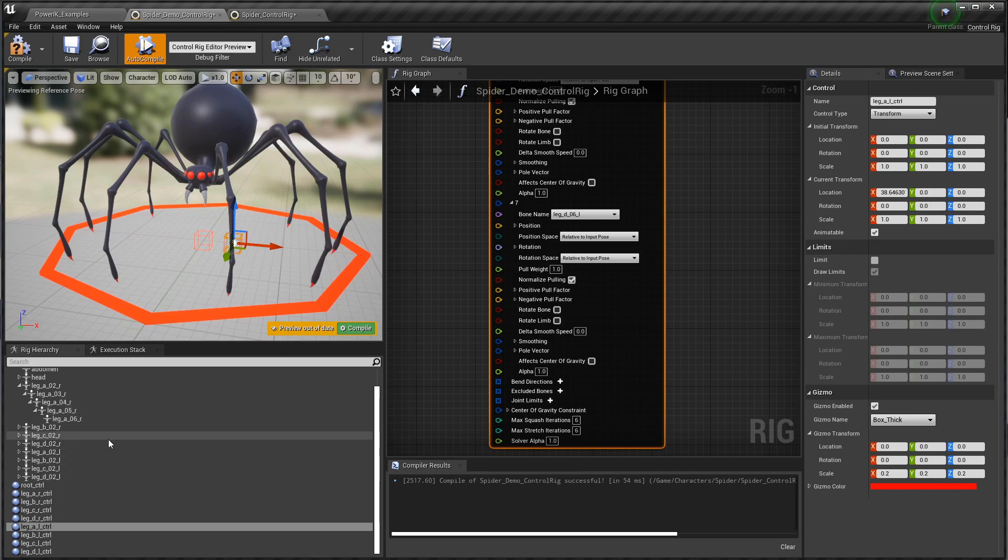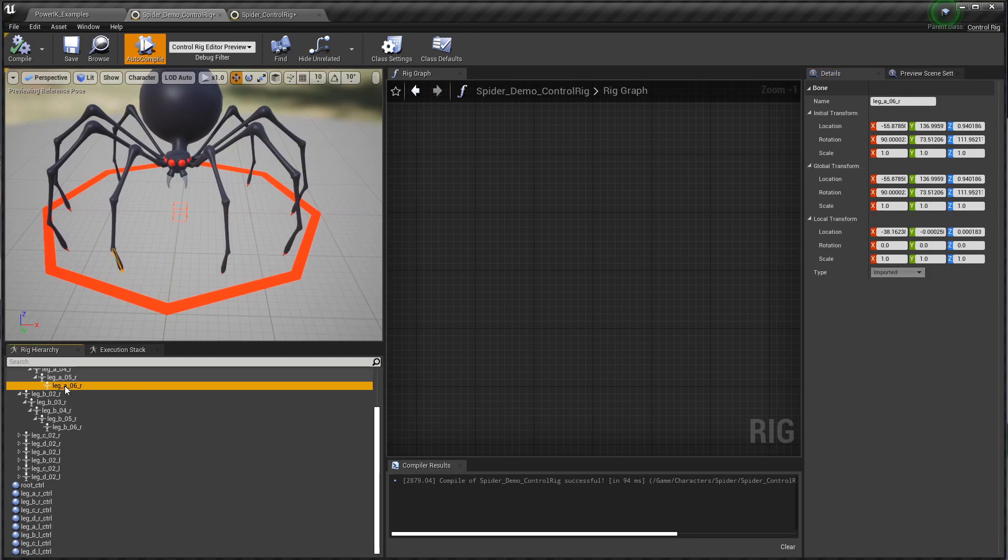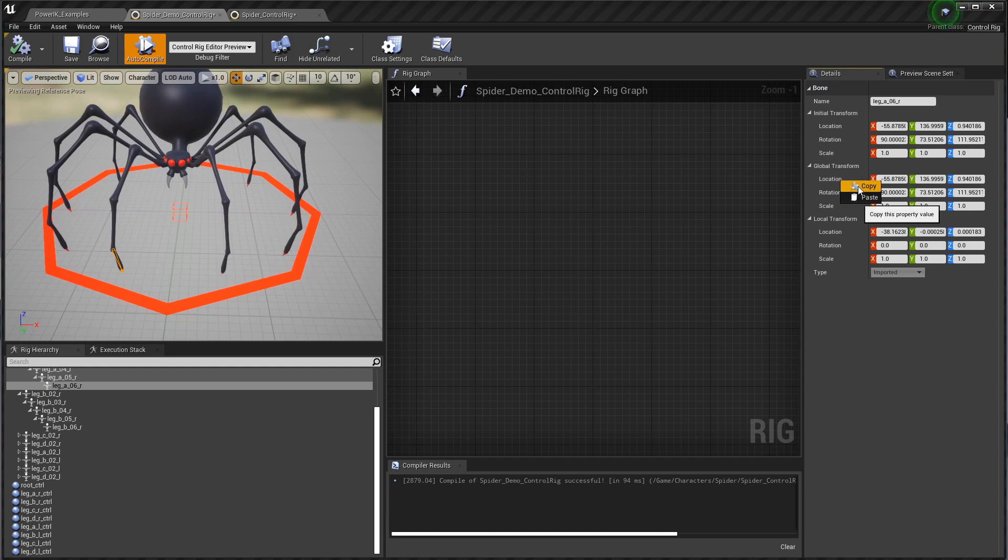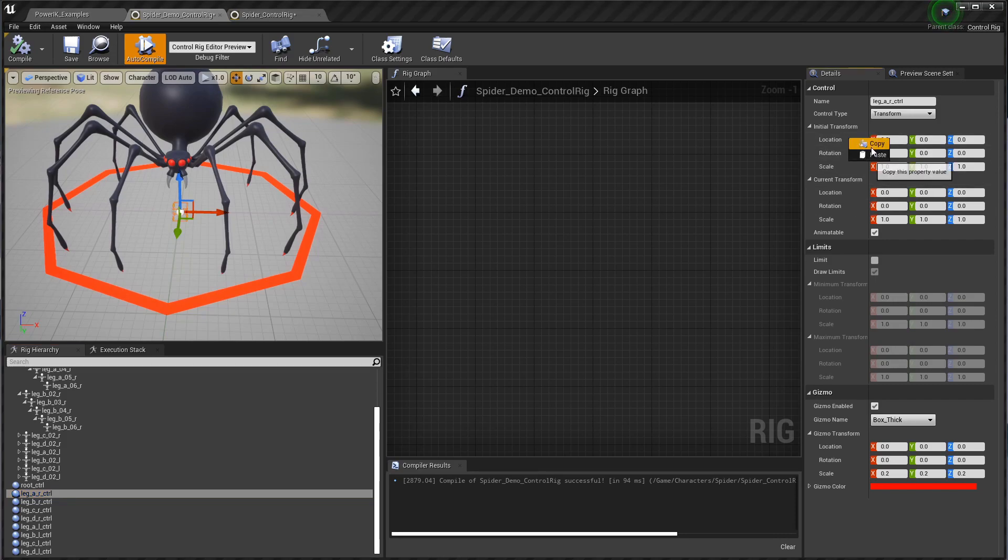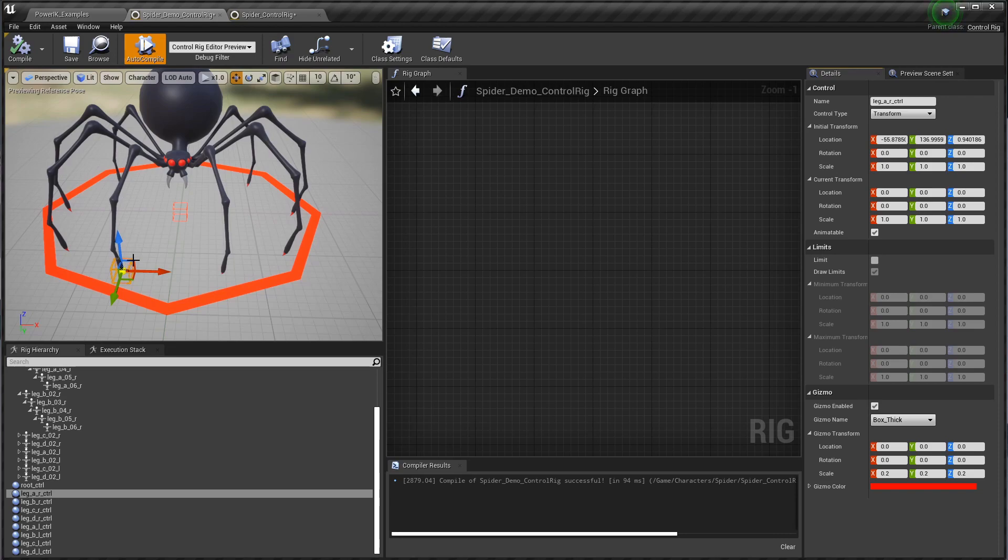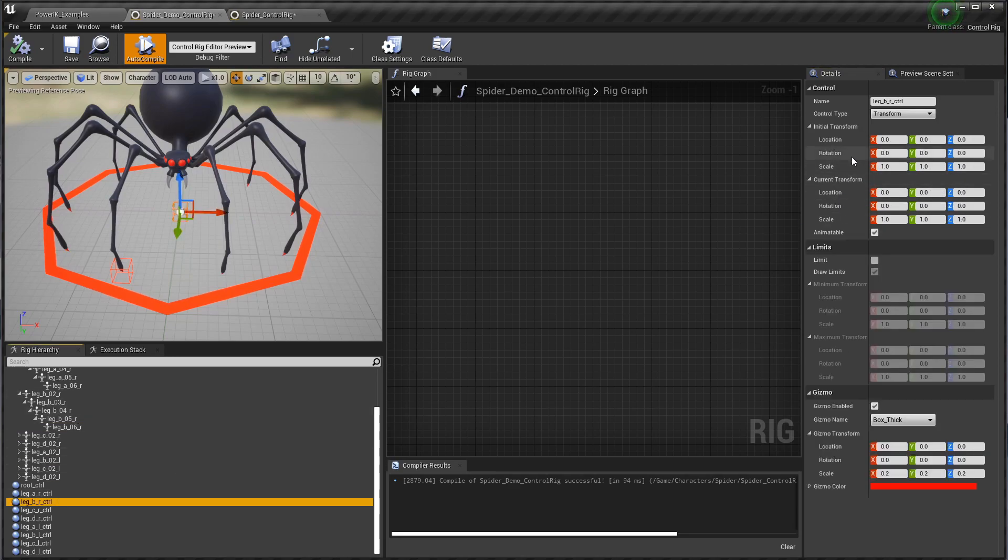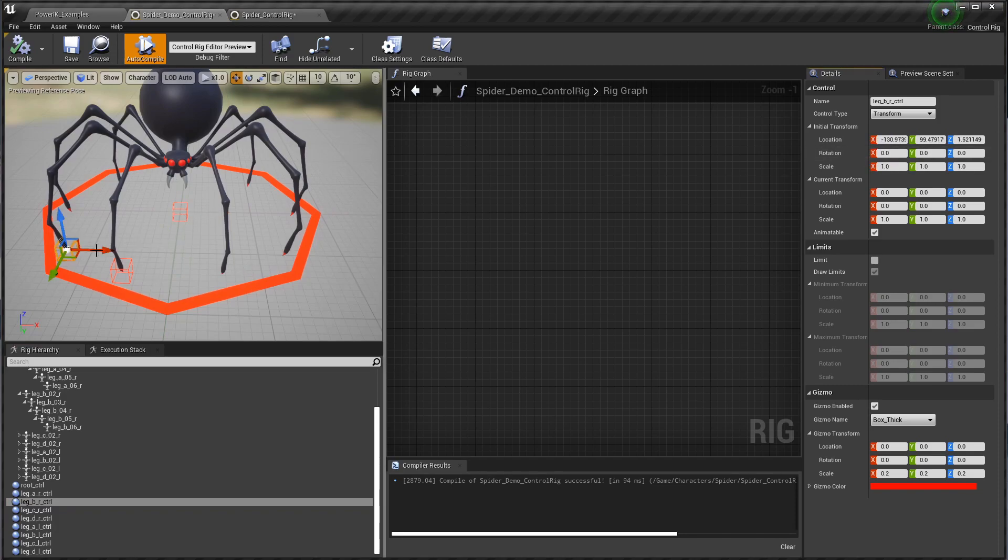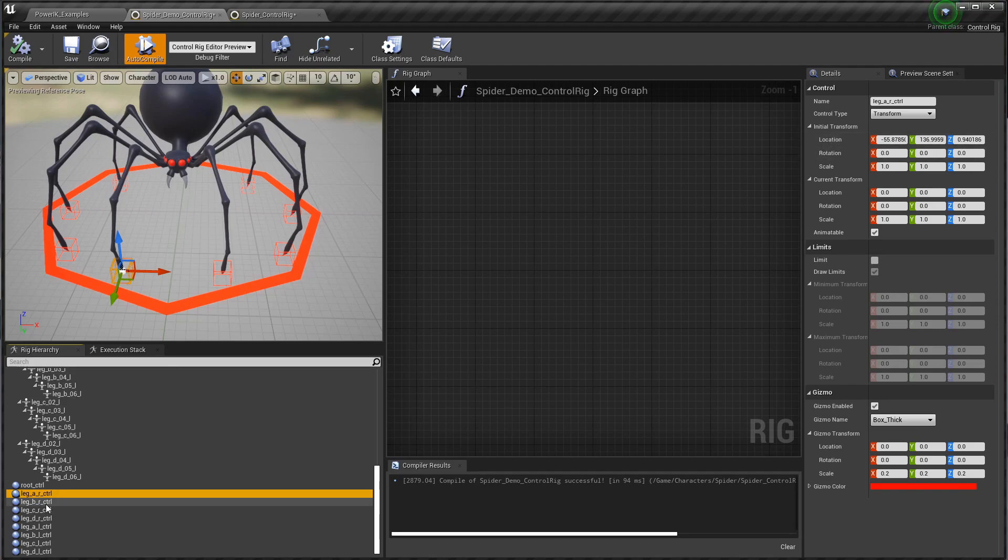I've gone through and scaled and turned all of these controllers into boxes for both the left and the right-hand side. Now we need to set their initial positions. Because I only need the positions of these controls, I'm going to select the bone, copy the global transform location, and then paste that into the initial transform location. Then you can see the control snap to that bone. I'm just going to go through for each one, copy the global transform, paste into the initial transform location of the controller, and we'll go around all the foot controllers and snap them to their bone that way.